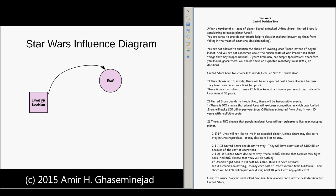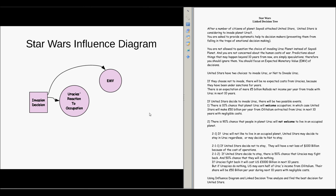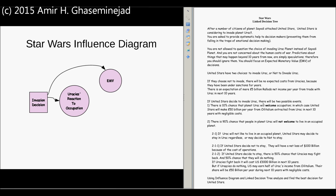If they decide not to invade, there would be an expected outcome for them. The other choice is to invade, and we need to think about what possibilities may happen. These possibilities are out of their control, so we show them as circles and think about different probabilities. If United the Stars decide to invade Iraq, there is a 10% chance that planet Iraq will welcome the occupation, in which case United the Stars will make 50 billion Rolods per year from oil extracted from Iraq over the next 10 years with negligible costs.